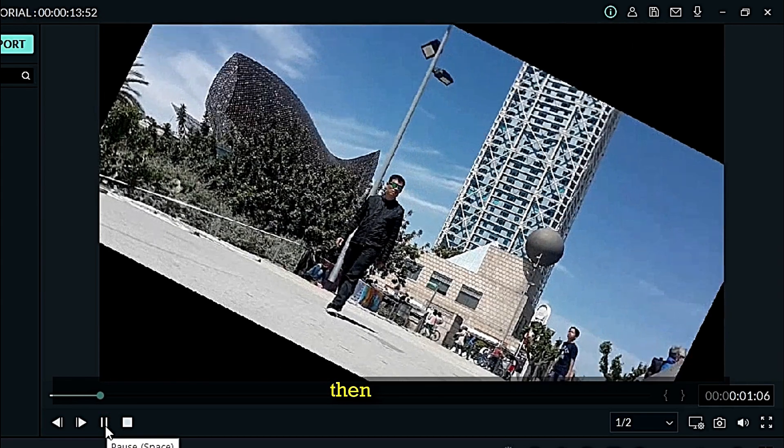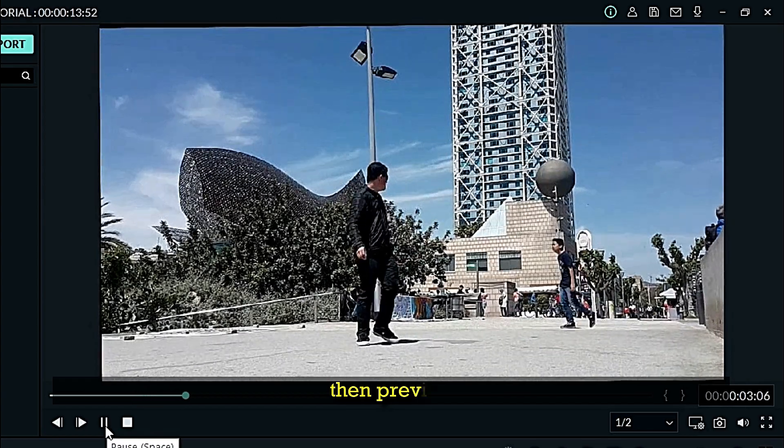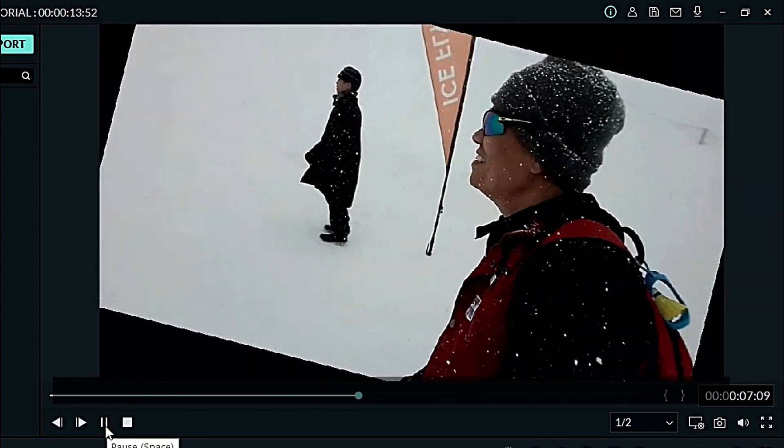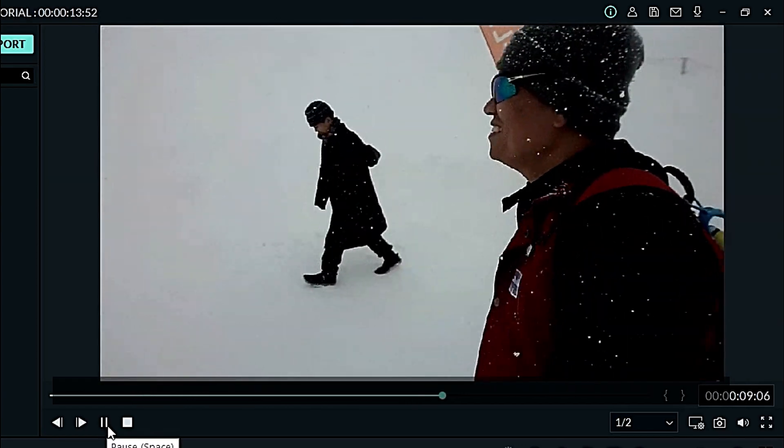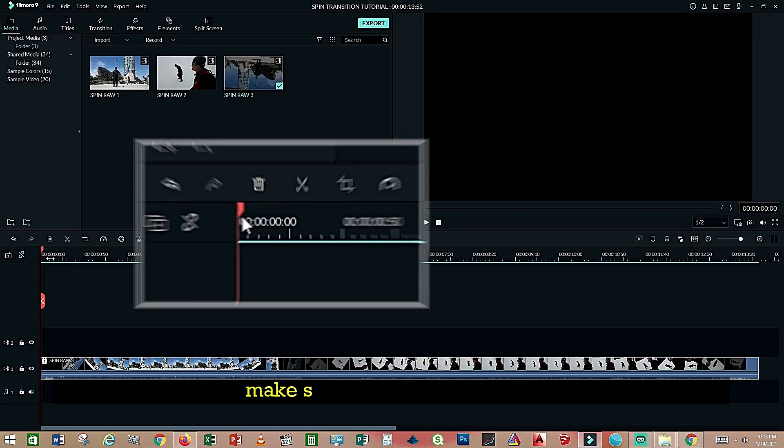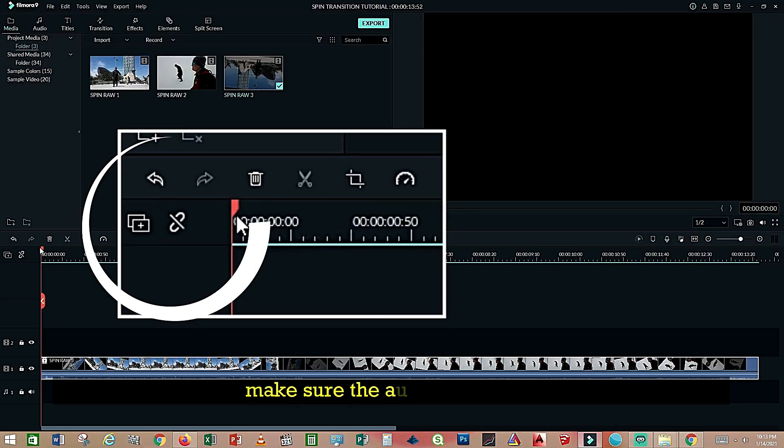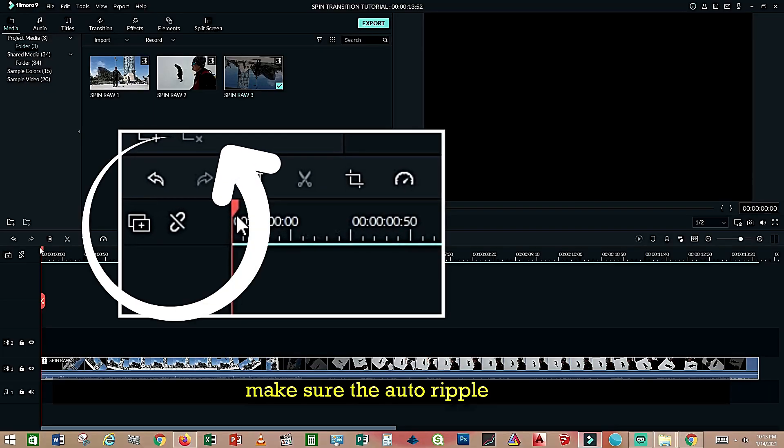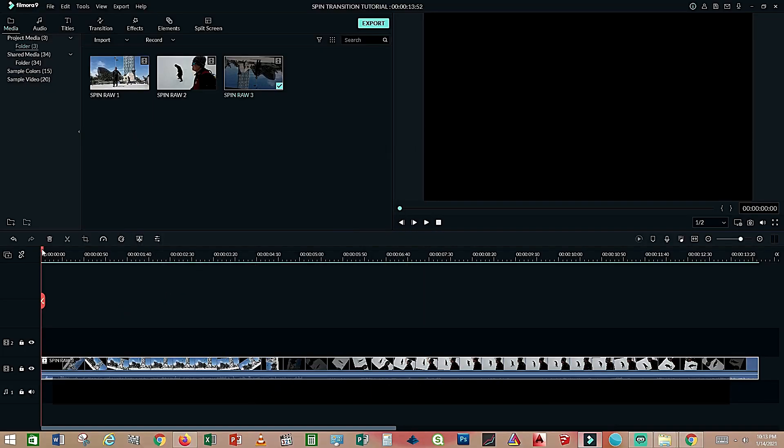Okay, and then render it again. There you go, then preview. Now make sure the auto ripple is off.